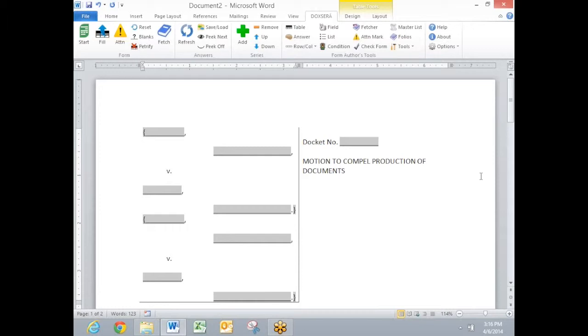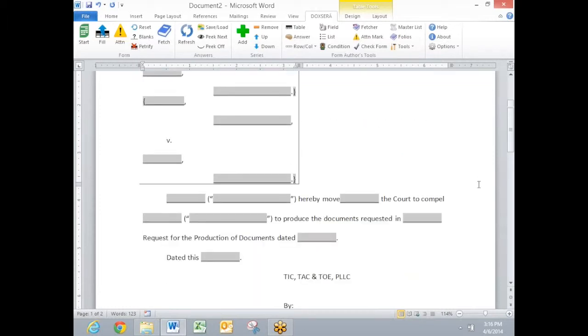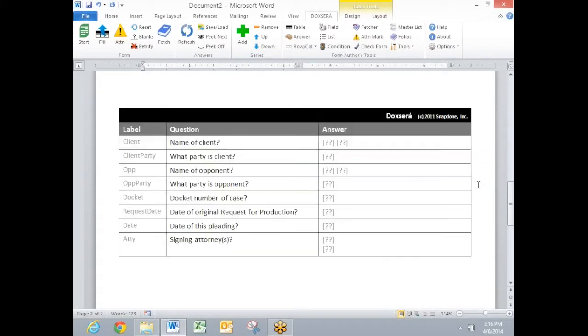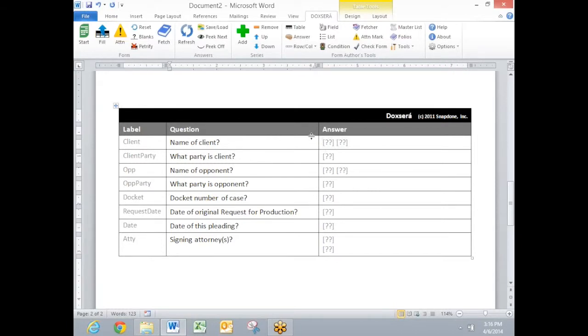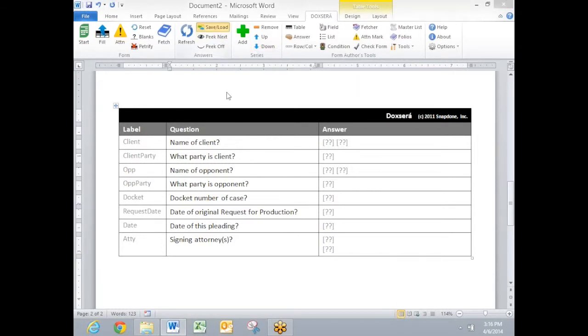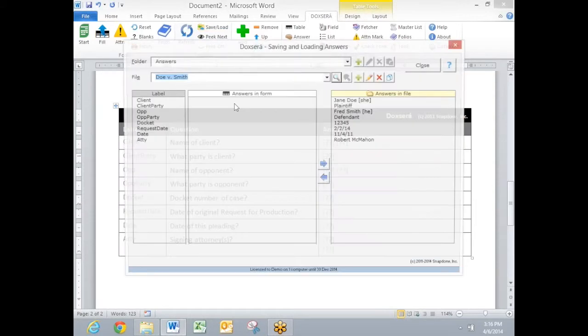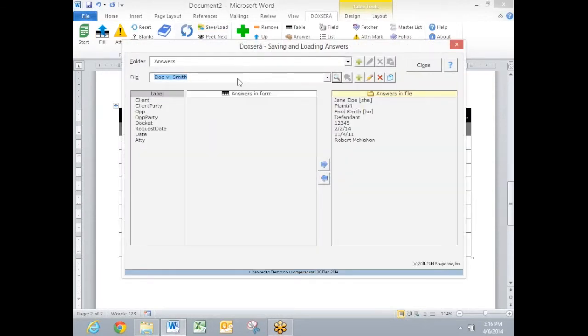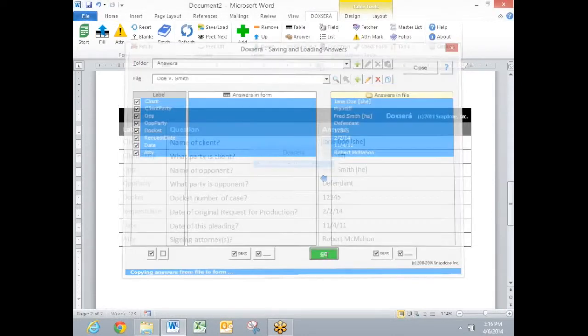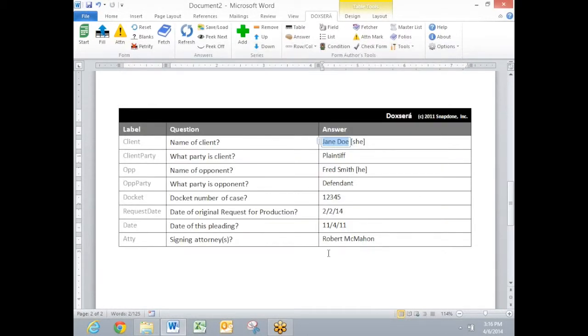This form is a little more complex and I'm going to use it to show you how to load answers. Here I've got a questionnaire that is not filled in yet. And I'm going to click the save load button and choose a set of answers that I saved previously when I filled in a different form and load those same answers into this form. So I can reuse information that I typed into a different form.